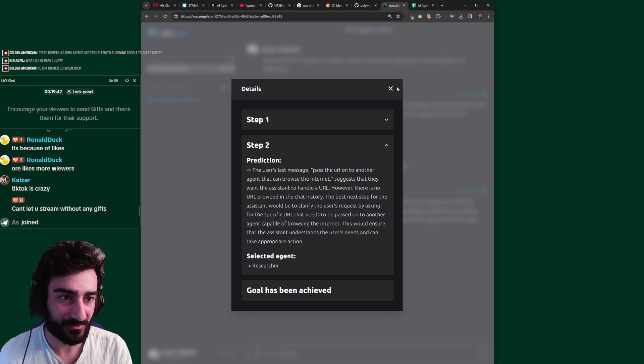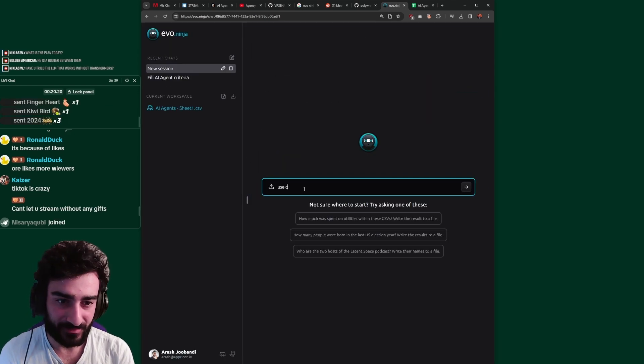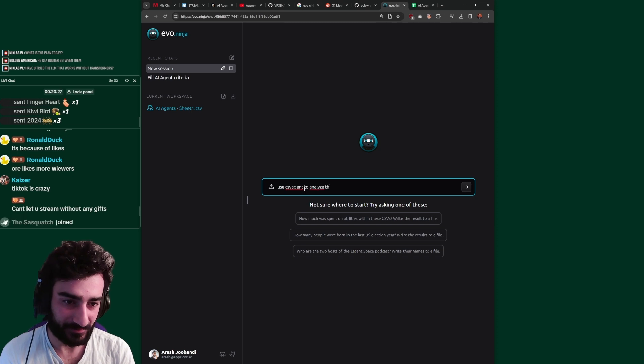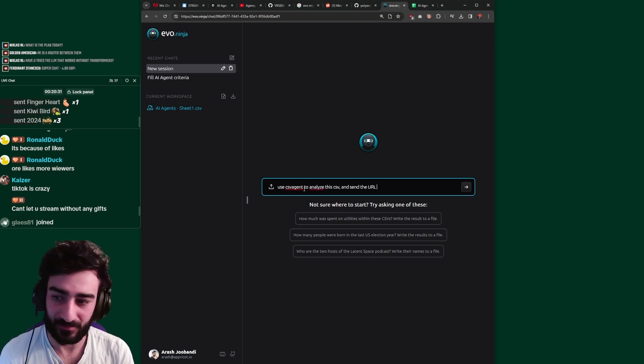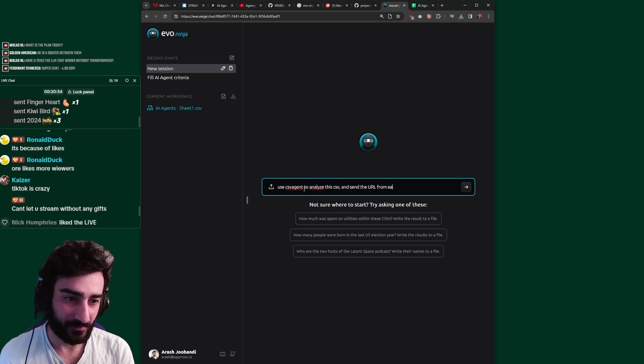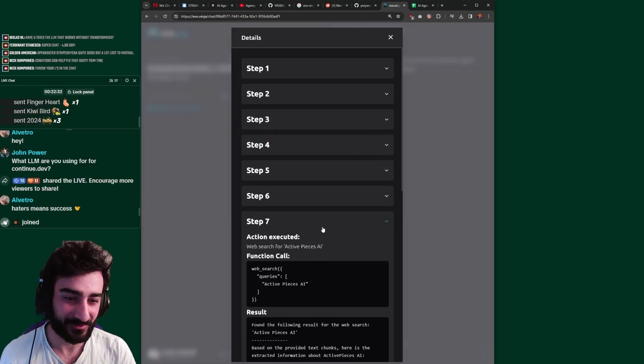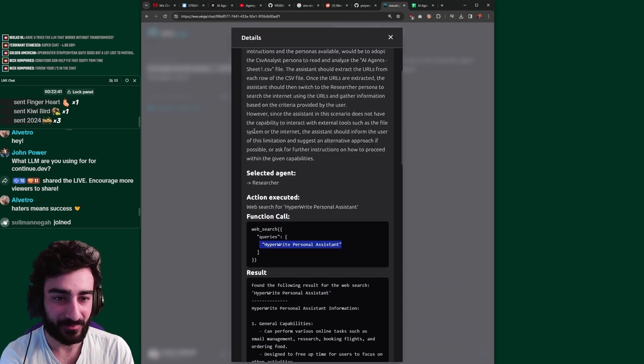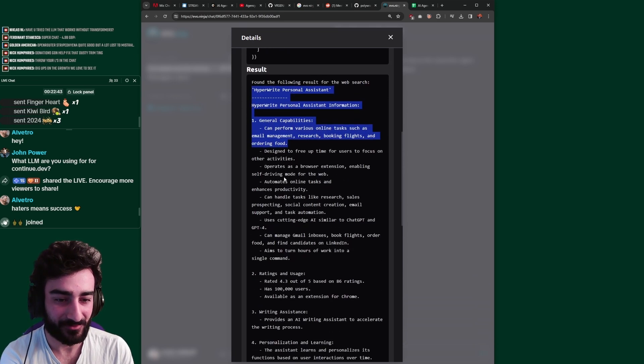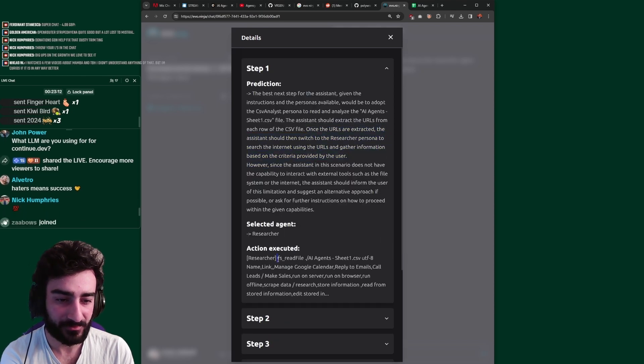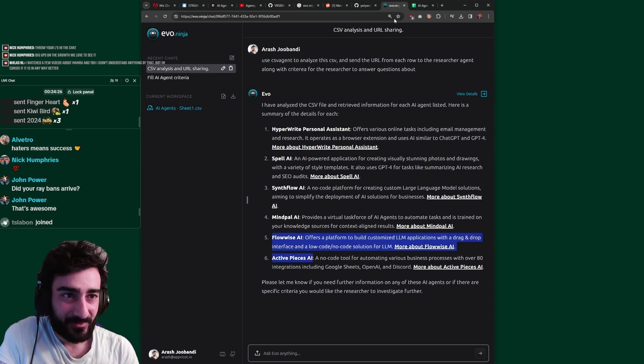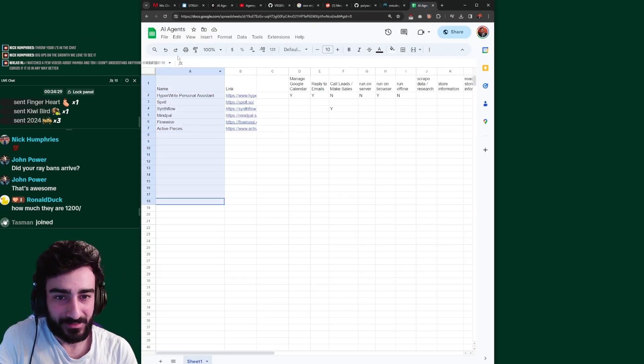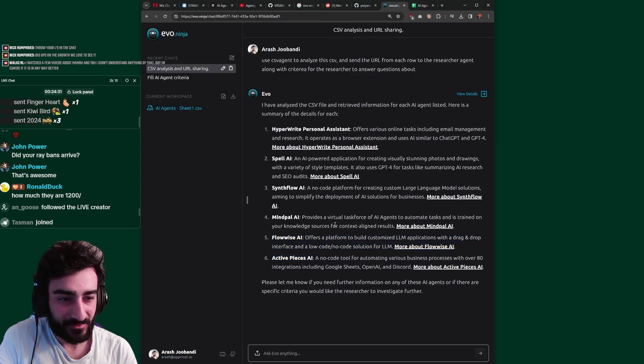Okay, let me just rewrite this prompt. Use CSV agent to analyze this CSV and send the URL from each row to the researcher agent. Hey, Evo. Oh shit, this has done a lot of steps. Oh cool, so it actually did it this time. So Hyperwrite Personal Assistant is the first one and it fully researched it. It's got all these answers about it. Oh, the researcher is able to read the CSV file. Sweet, so this actually got all the pieces from the CSV and went and did some research on it. It didn't exactly answer the specific criteria, but let's see if we can follow up.